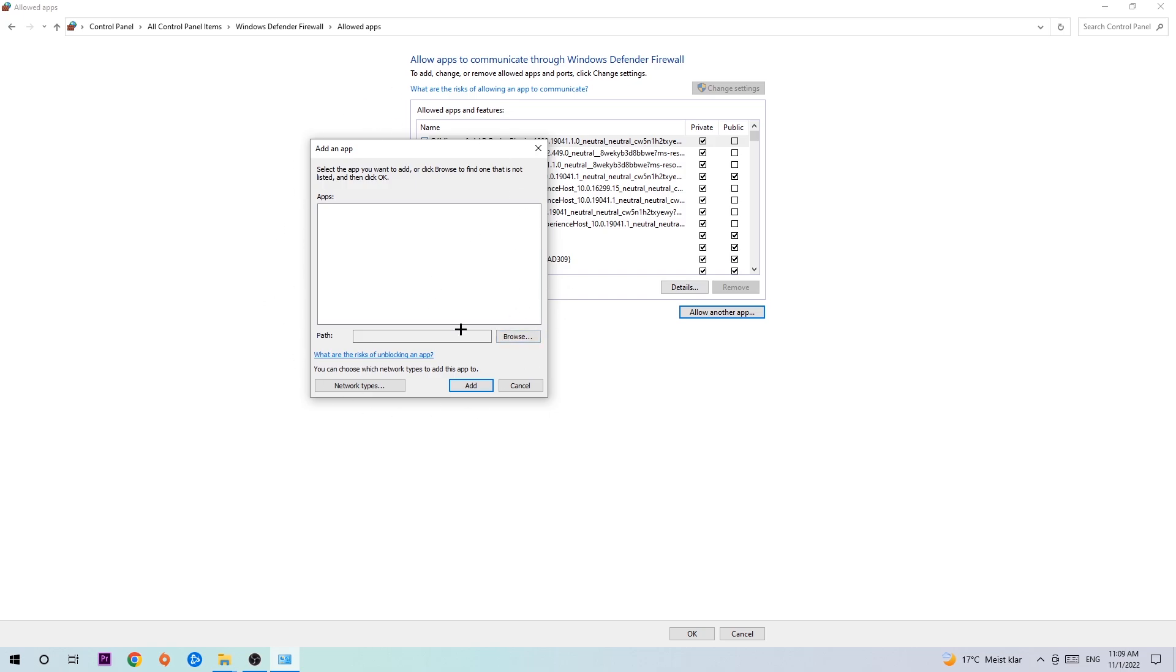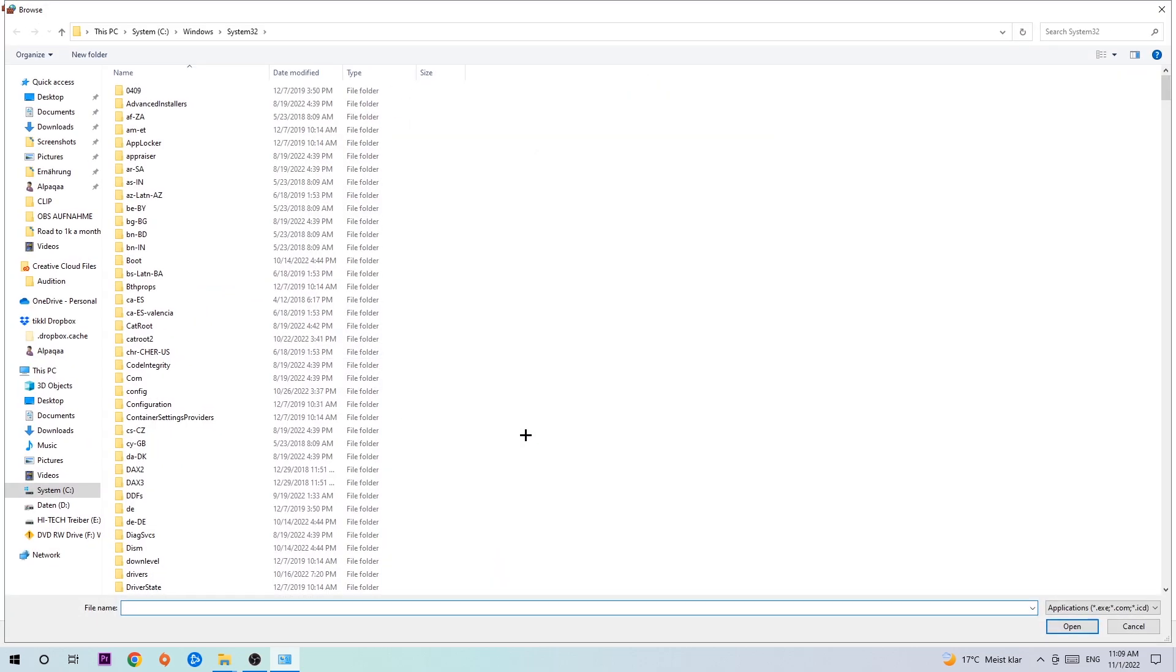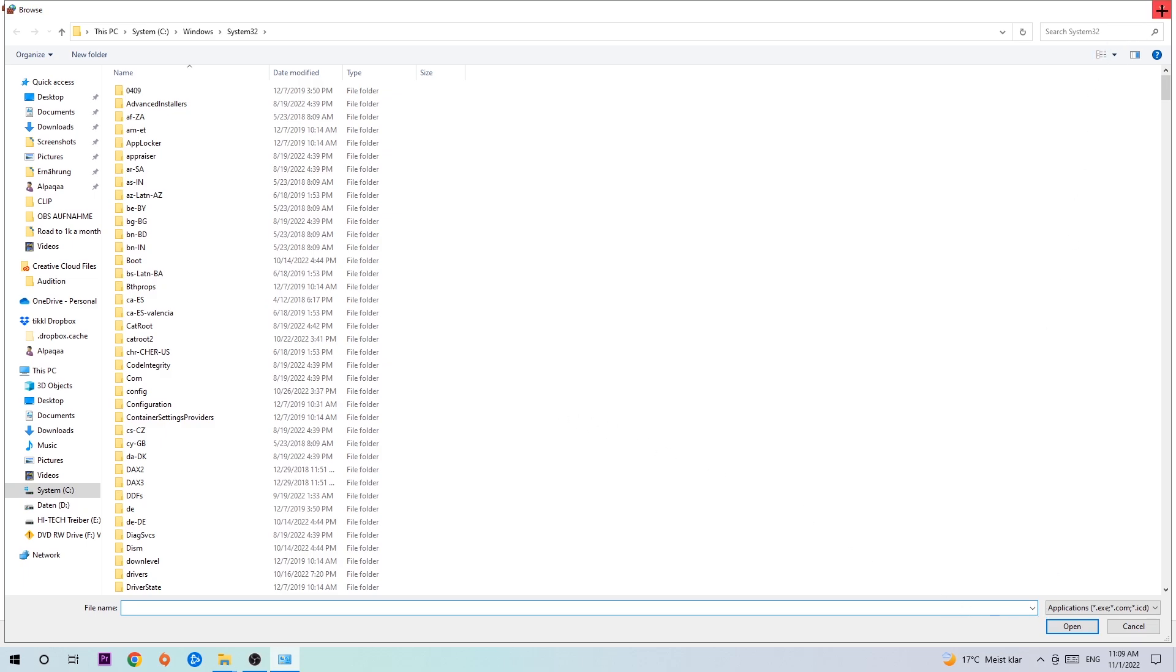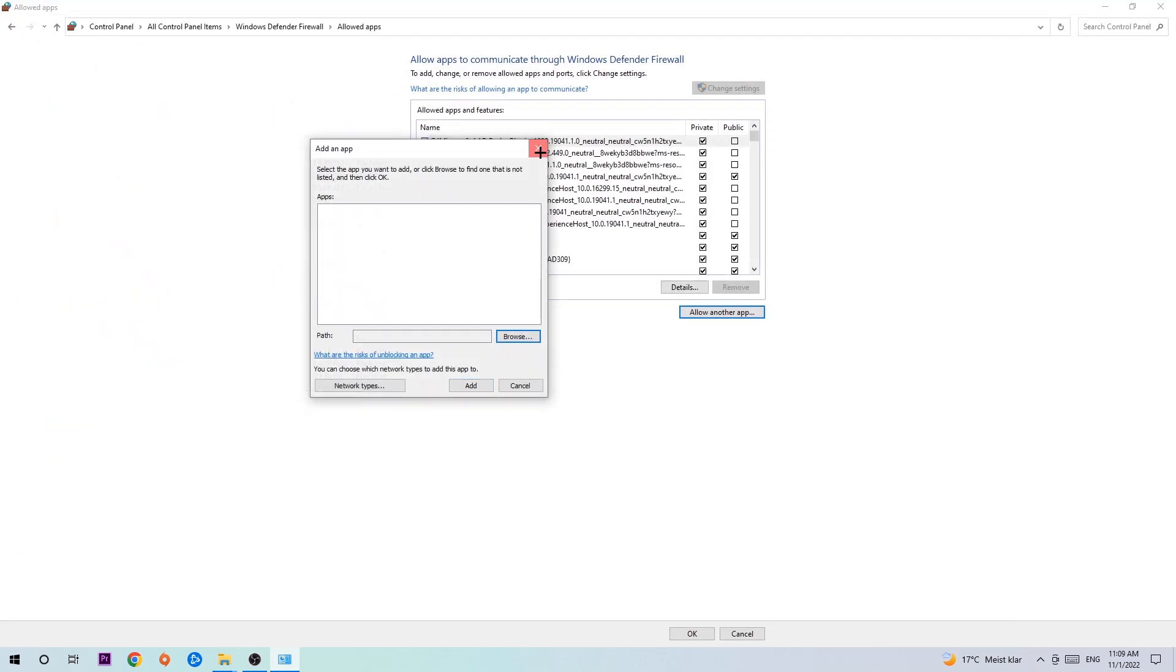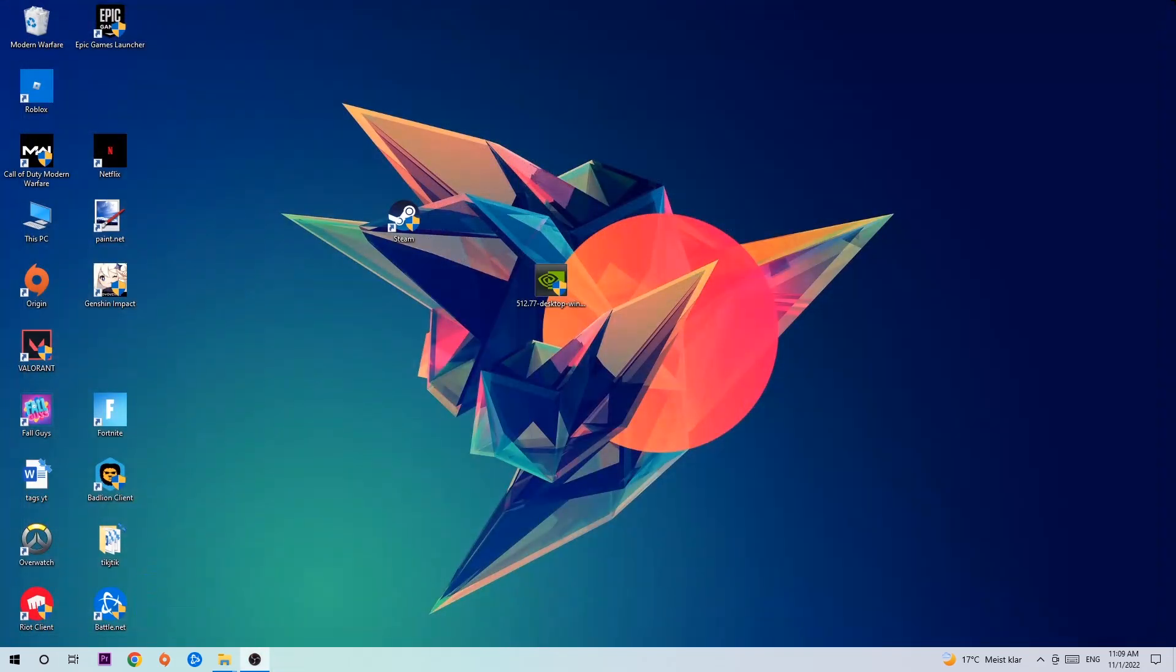Now I can't really tell you where the game is located because on every PC it's somewhere different, so you need to search for it yourself. Once you've found it, hit 'Open,' and afterwards hit 'Add.' Once you hit add, that should be it. You can close the tabs and you're done.